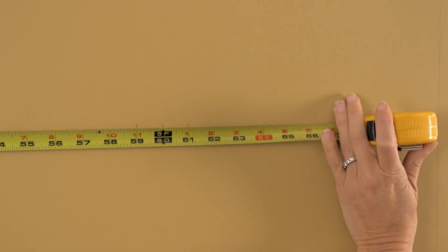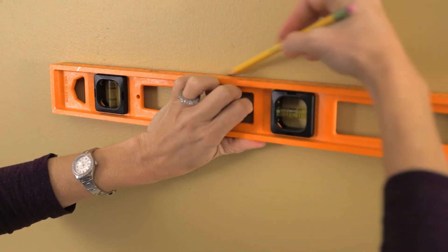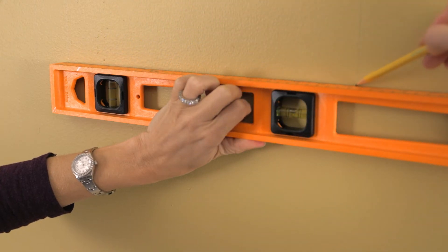Using a level, measure 12 inch squares leaving 2 inch gaps between each square.